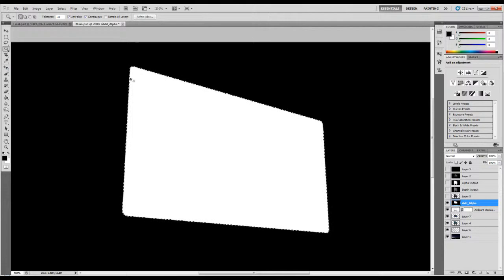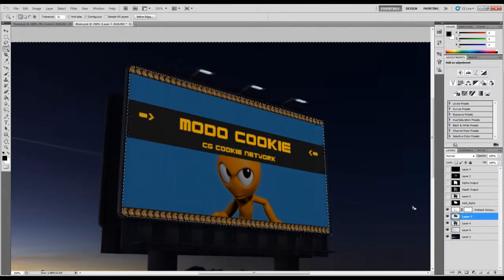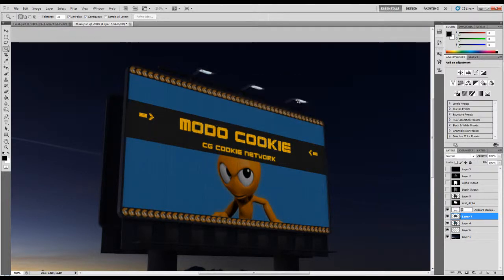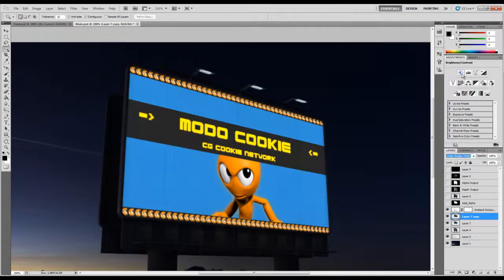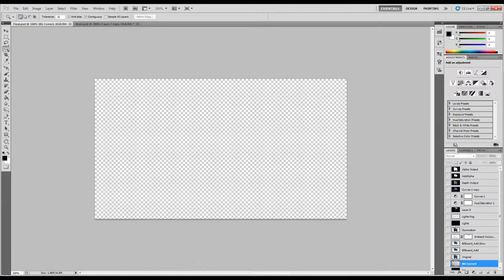Next, I'm going to use the add alpha with my magic wand to just delete everything but the ad. I inverted the selection using Ctrl+Shift+I and deleted everything else. At the moment this is too dark, so I'm going to duplicate it — you can use Ctrl+J to make it faster. I'm going to set it to Linear Dodge (Add) and change the opacity to maybe 20-30%.